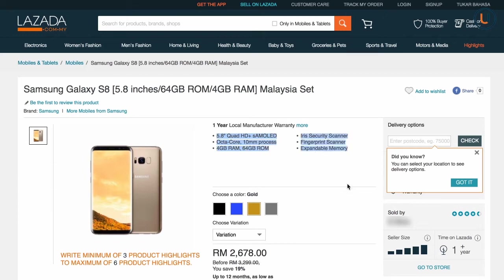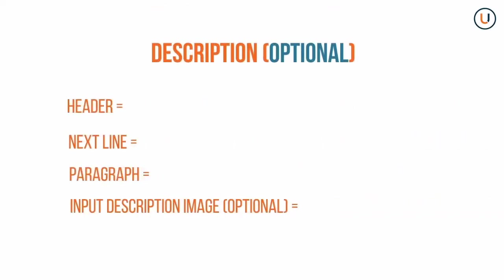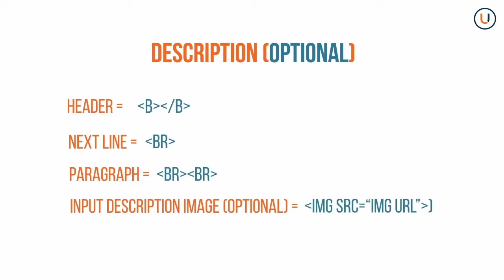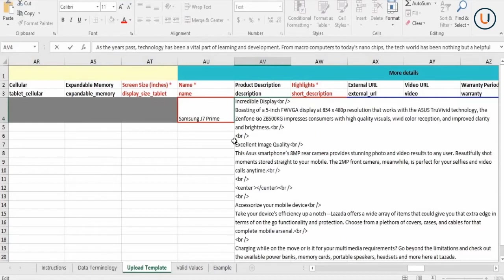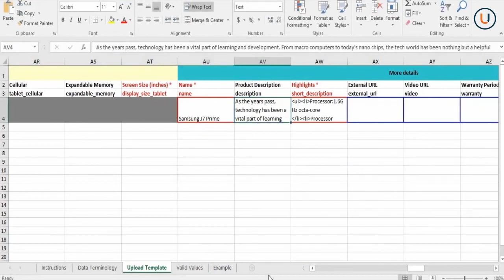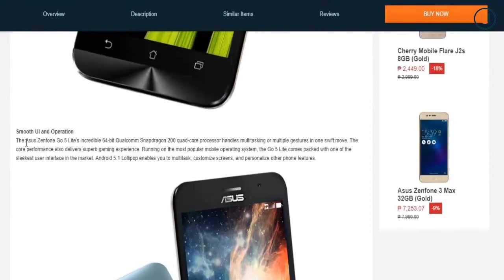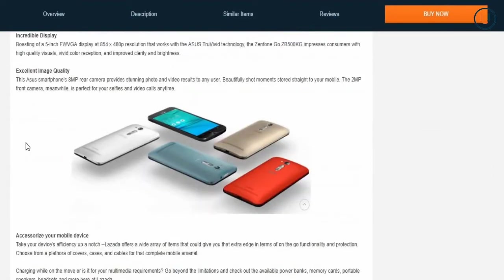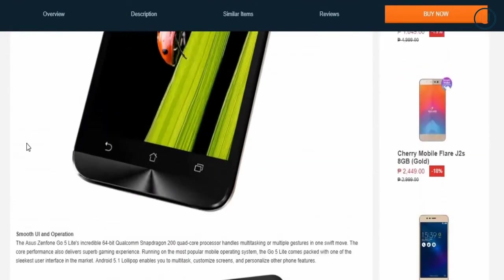You may choose to maximize this section by providing up to six product highlights. For long descriptions, check out these codes for header, next line, paragraph break, and inserting an image. We also strongly recommend that you use HTML coding on your product highlights for better showcasing of information — here's how it looks on the site.